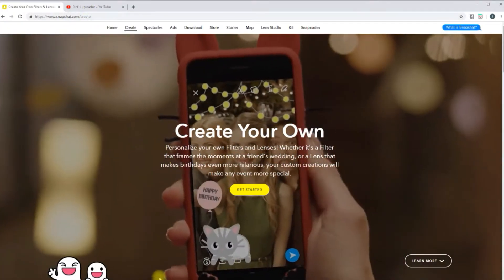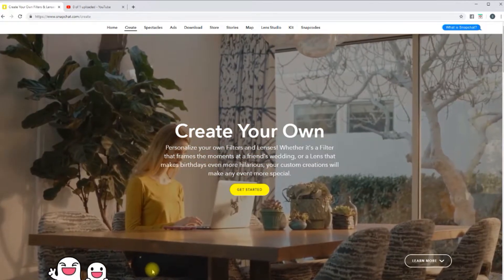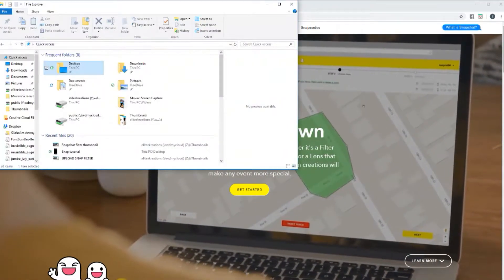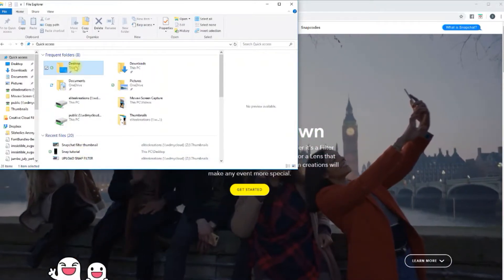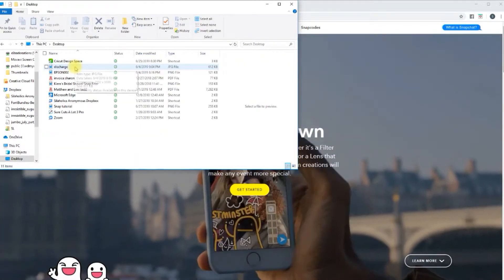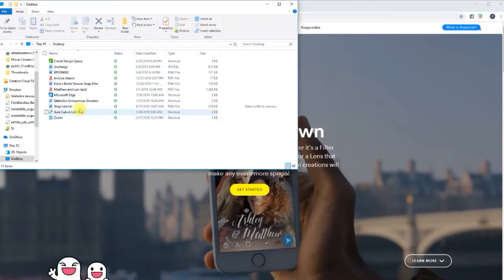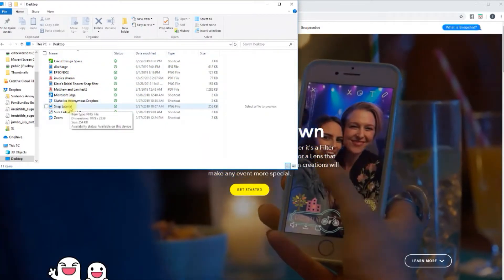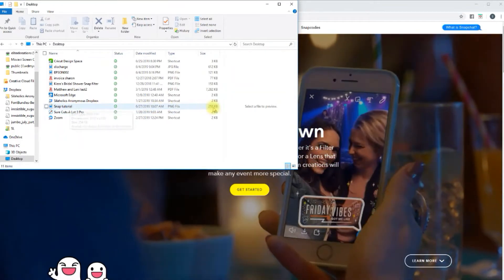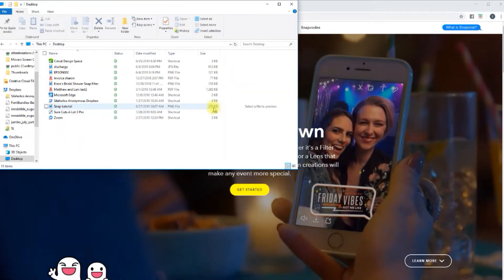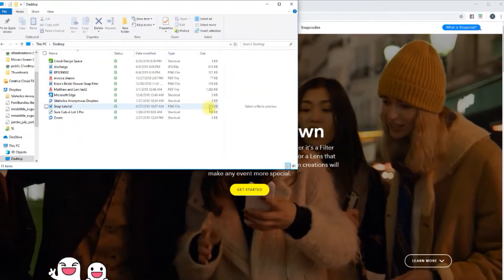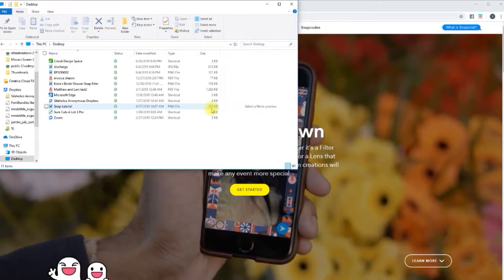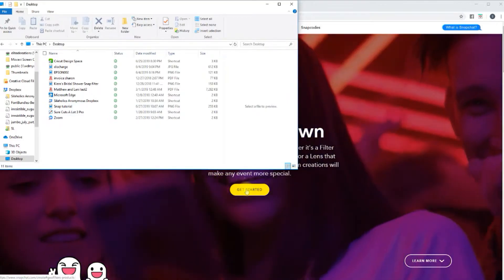I'm going to use the filter that we created in my tutorial video on how to create them. For Snapchat filters, they do have to be 300K or less. So you want to make sure that you check your size to make sure it is under 300K. Right here I'm at 255 for this one, so it's going to be the perfect size for our Snapchat filter.